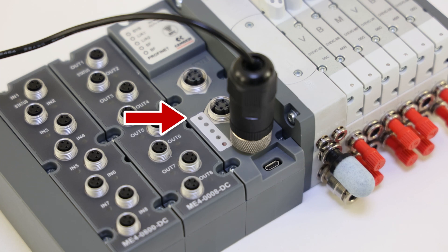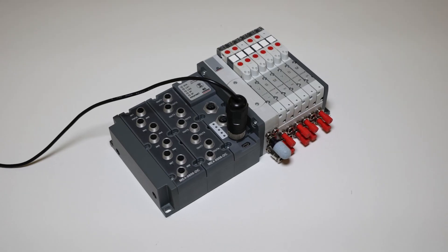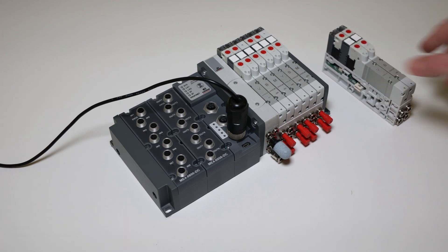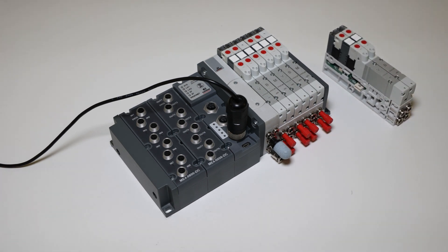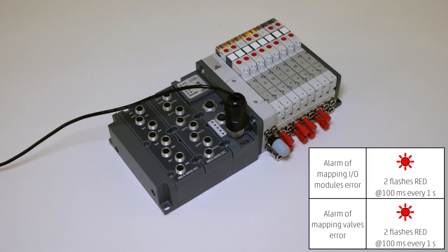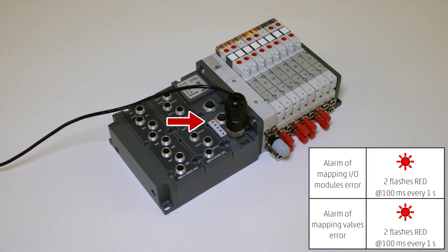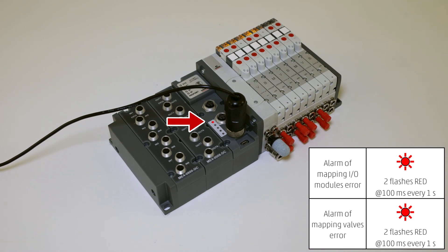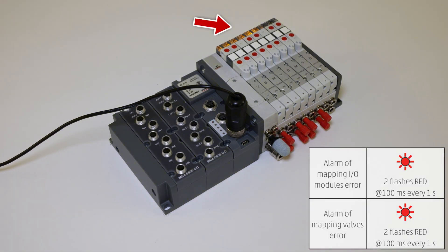We will now proceed to add components to control the behavior of the island. When a component is added or removed from the island, the status of the SYS LED changes from green to red flashing, indicating that the island correctly detected the change but has not yet recognized it.